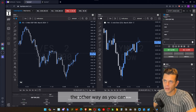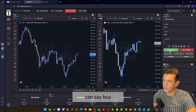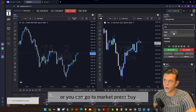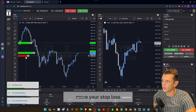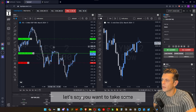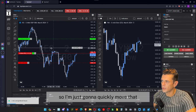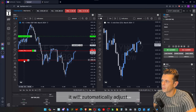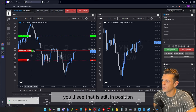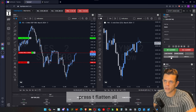Another way to enter is to select the number of contracts right here — let's change it to three — then click 'buy' and it will place the order on the chart, which you can drag to where you want it. Or you can go to market, press buy to get filled immediately, then move your stop loss and take profit manually. You can also take partial profit by right-clicking on the chart and selecting 'limit sell one.' When one contract sells, you'll see the platform automatically adjusts the stop loss and take profit values according to your remaining position size.